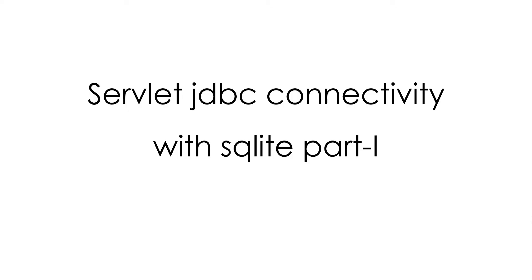Hello YouTube, I am Durghish. Today we are going to discuss Servlet JDBC connectivity with SQLite. This is the part one of the series of two videos.